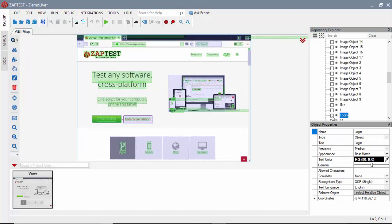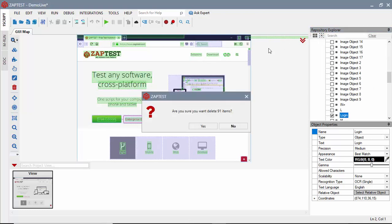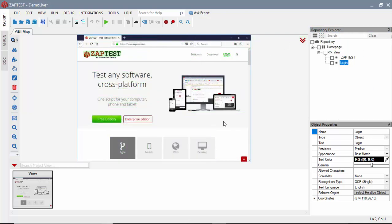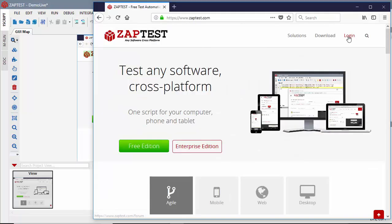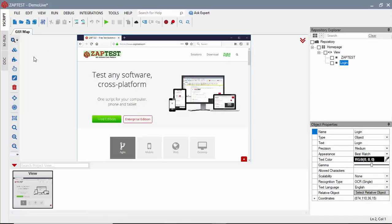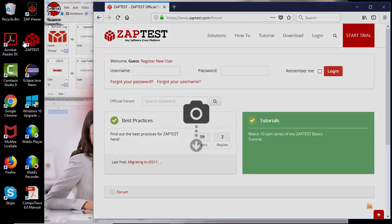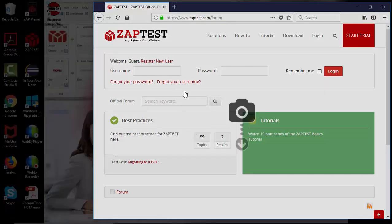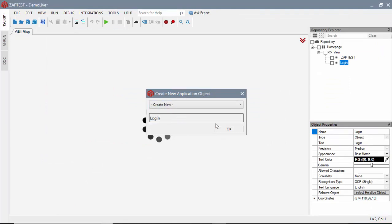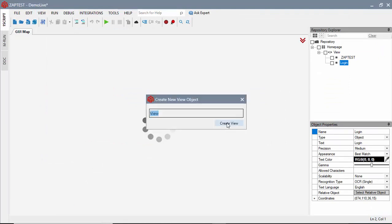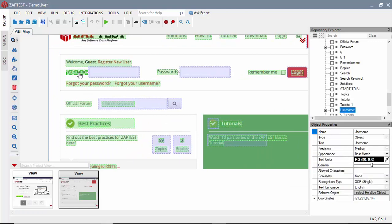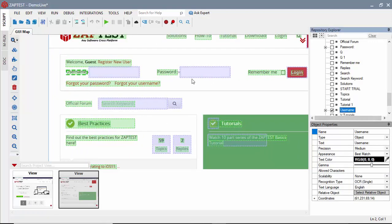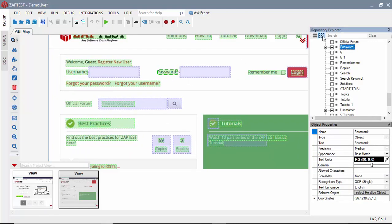As you can see, Zaptest scanned the UI and created a view with the scanned objects. At this point, we can select the desired objects that we need for automation and delete the rest.